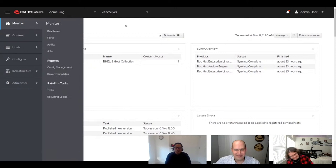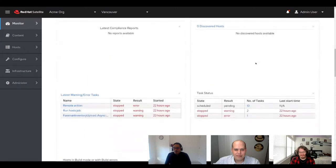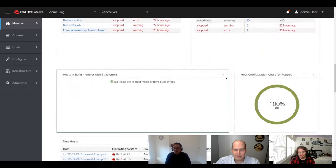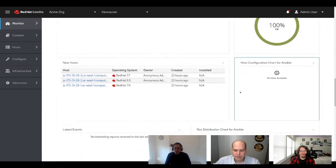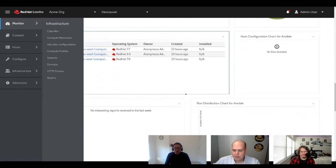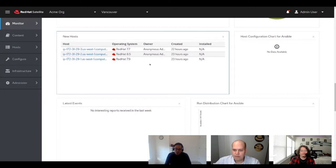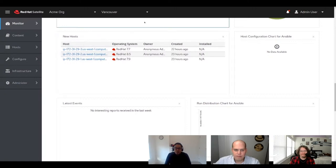This is what you have when you first log in — it gives you an overview of what's happening. These are the hosts that I have included in my Satellite. I installed 6.10 yesterday, then added these hosts and they work properly.